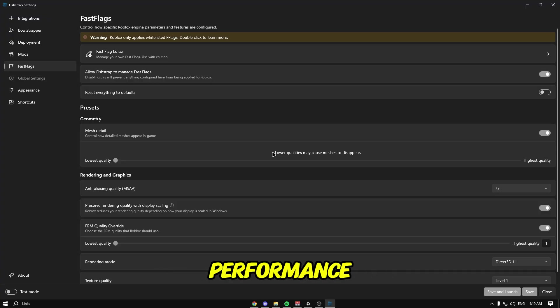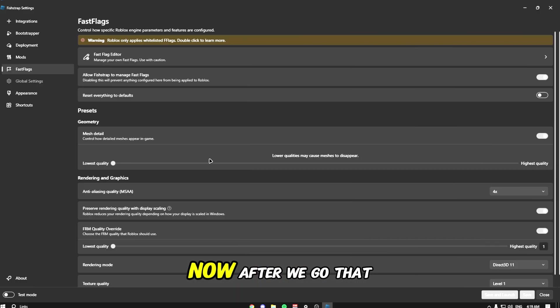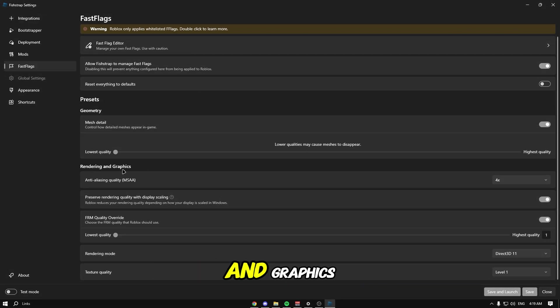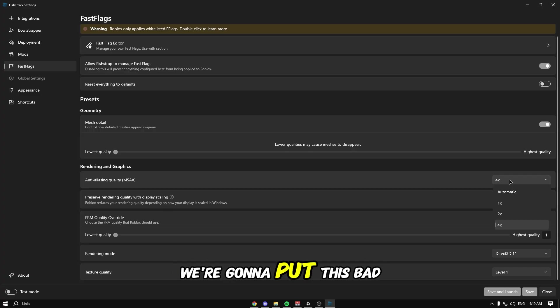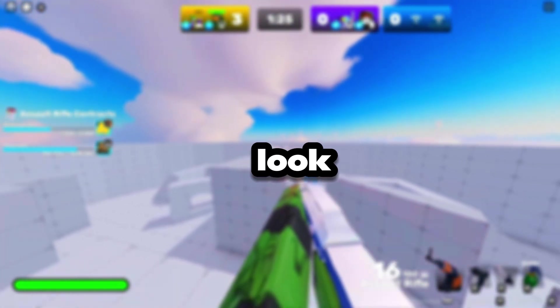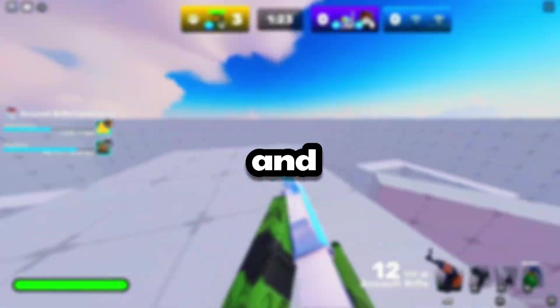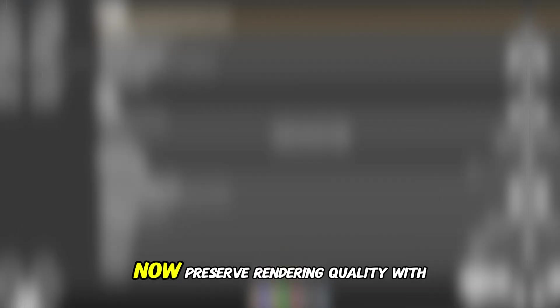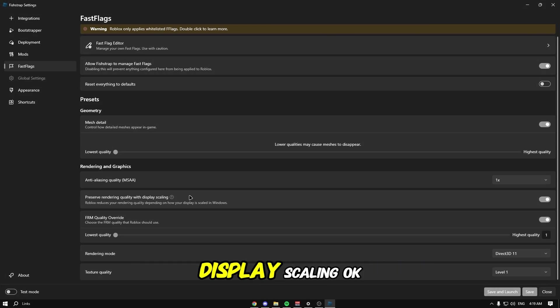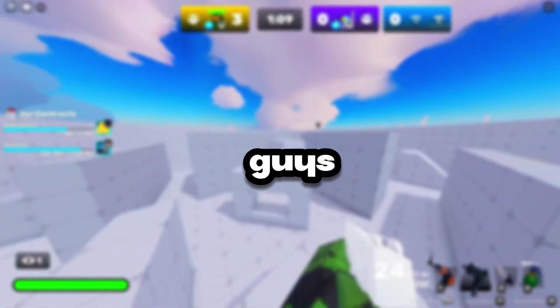Go to rendering and graphics. Anti-aliasing quality we're going to put to one times to make our game look sharp and not smooth and glossy. Preserve rendering quality with display scaling means if you change your resolution to 800x600 or stretch res, it will not mess up the rendering quality.